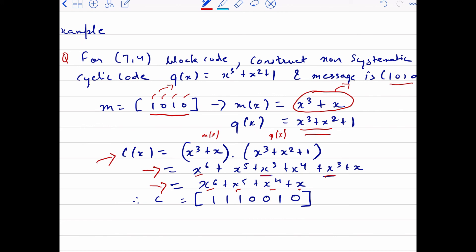Now construct the code word in bit format. x⁶ has coefficient 1, x⁵ has coefficient 1, x⁴ has coefficient 1, x³ term is absent so coefficient is 0, x² is also absent so coefficient is 0, x has coefficient 1, and x⁰ is also absent so coefficient is 0. This gives the code word 1110010, and this is how we construct non-systematic cyclic codes for a given message and generator polynomial.